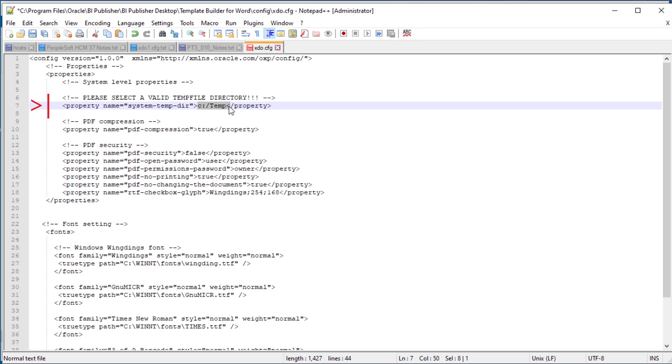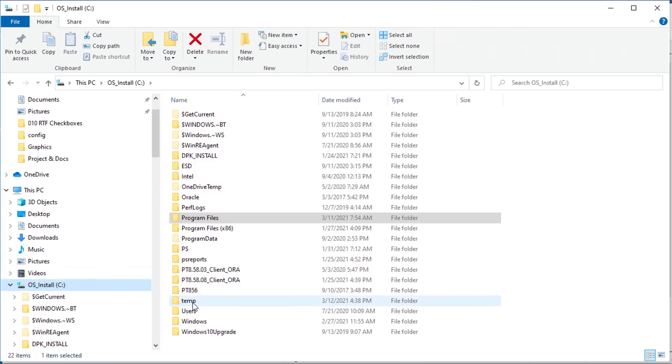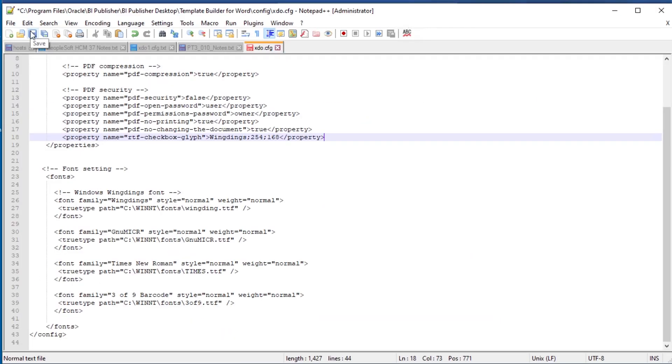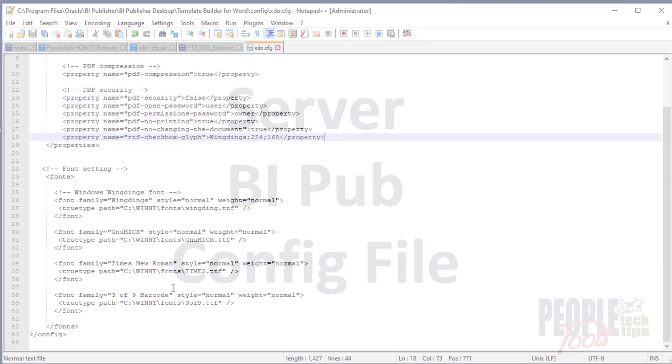Ensure the system temp directory defined here actually exists on your machine. Save before leaving, and now we have our local config file correctly configured.